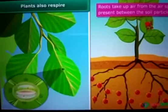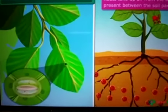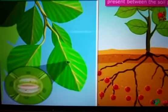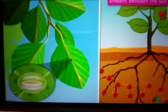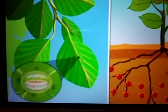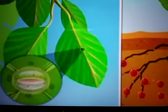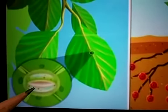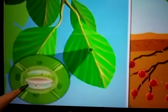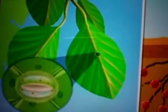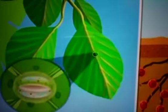In plants, each part can independently take in oxygen from the air and give out carbon dioxide. The leaves of plants have tiny pores called stomata. You can see the tiny holes in the picture — these are the stomata present on the leaves, where exchange of oxygen and carbon dioxide takes place.